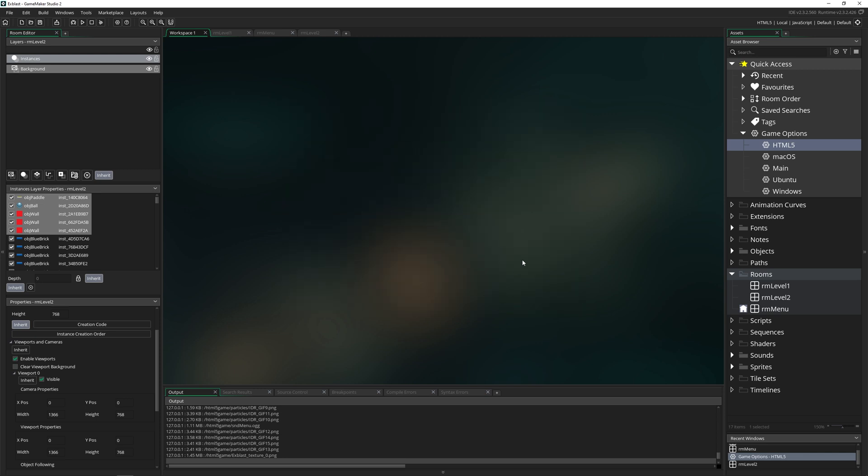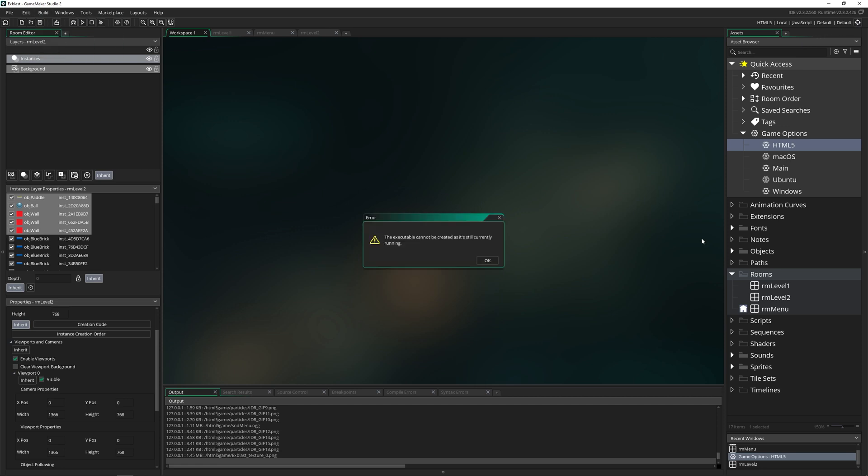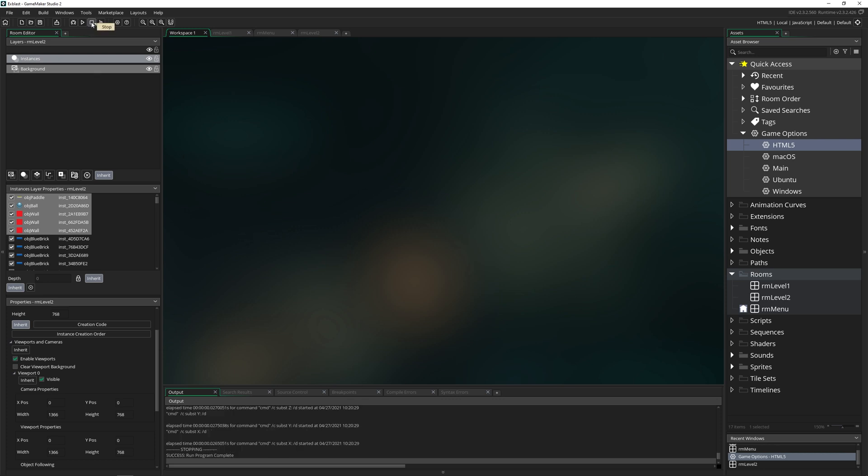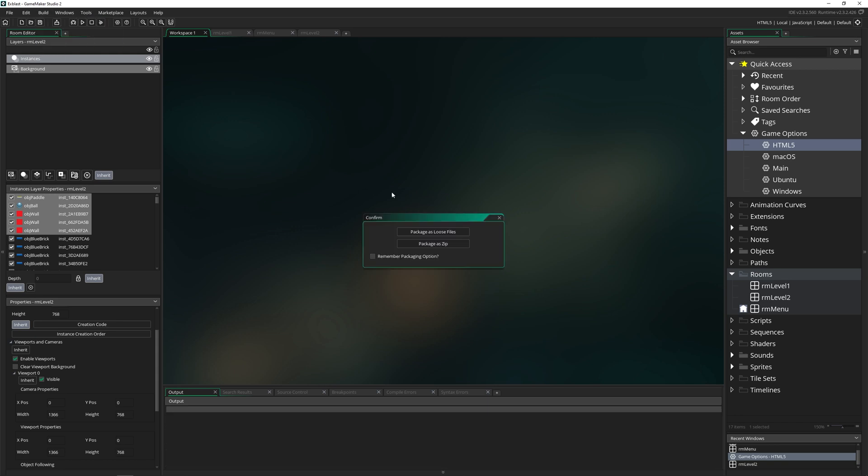Now, if we click on build up here, we can click on create executable, except this time it's going to give us an error because it's still running. And that's because it started a web server in the background. So we could run our game locally, we need to actually press stop. Now it has stopped.